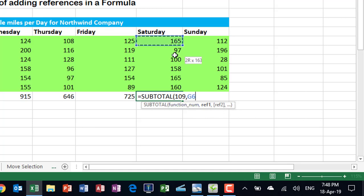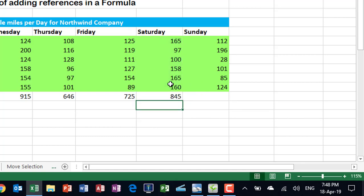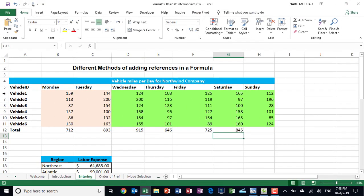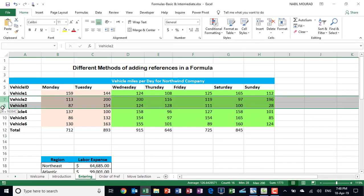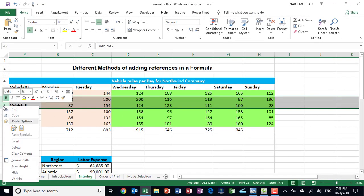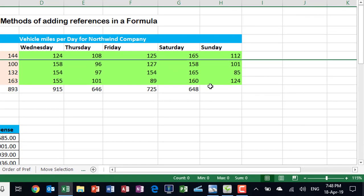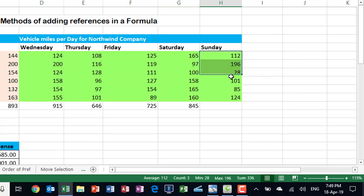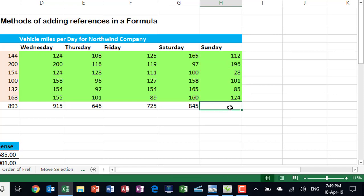But let's go and hide some rows. I'm going to right click and say I want to hide. Now the result changes. It does not include in my calculation the hidden rows, which is a great advantage over the SUM function. Let's undo.